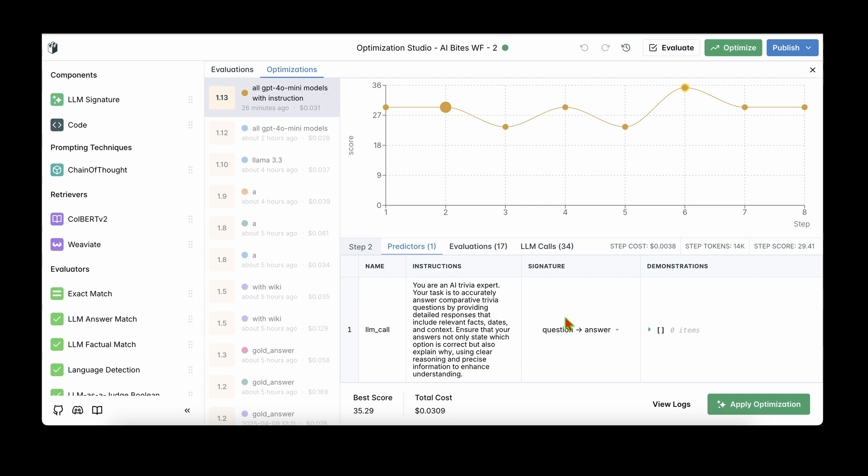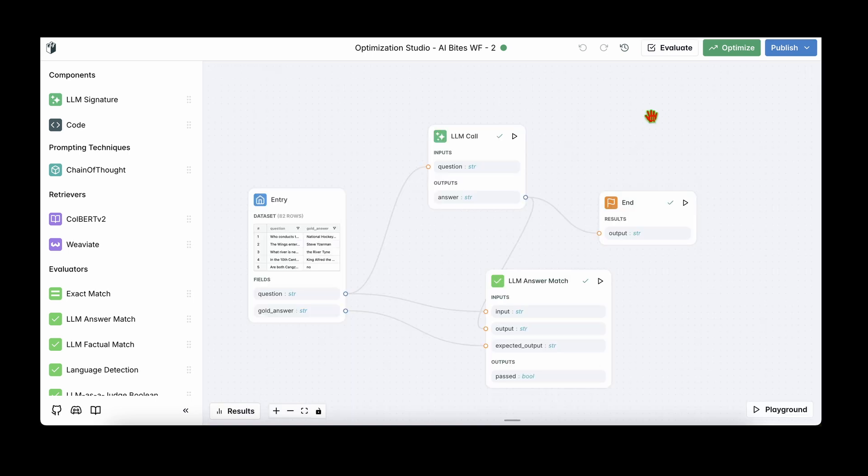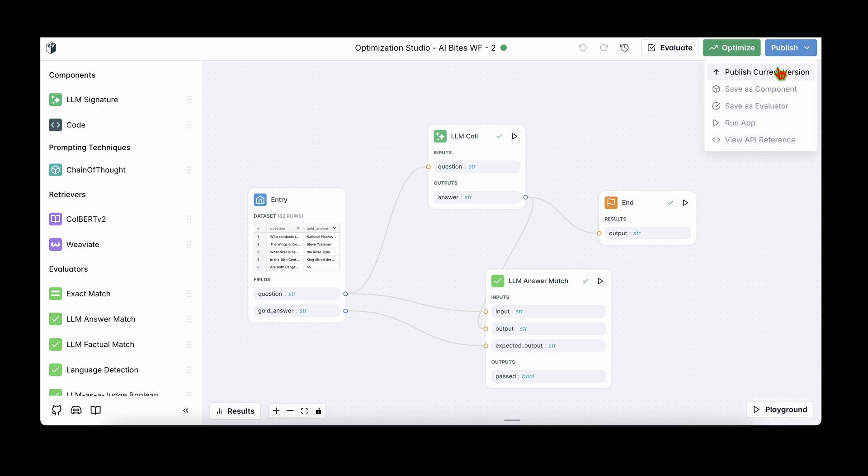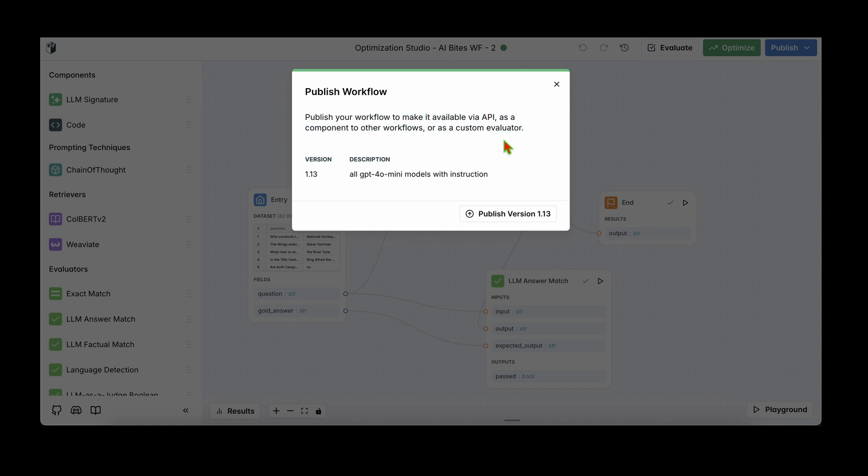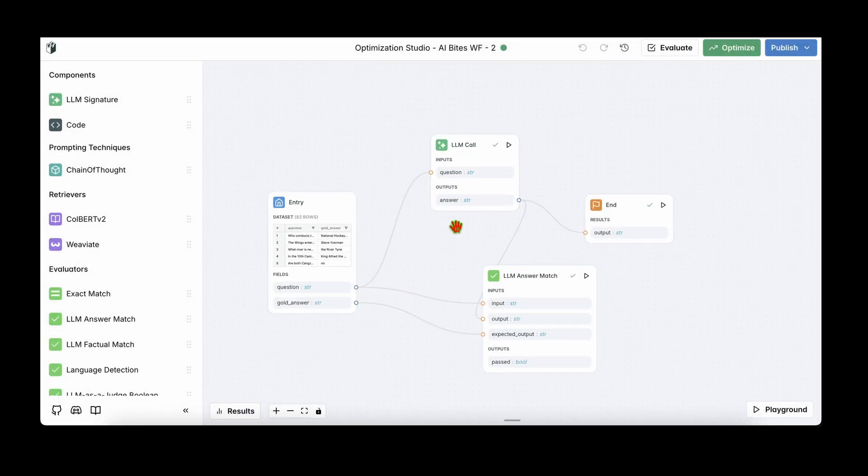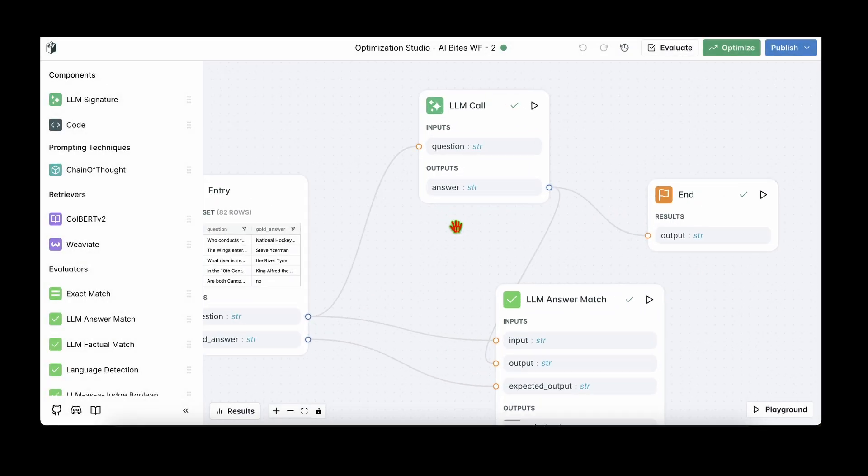So we apply the optimization to the workflow. Then we can see that the instruction has been updated in the workflow. One of the last steps after optimization is obviously publishing. So if you click on publish, you can click on publish current version, and we can see that the current version is 1.13, which we just optimized. So we can click on publish and the workflow will be made available via API as a component to other workflows or as a custom evaluator. So that brings us to the end of the review of the LangWatch platform. I hope to see you guys in my next video. Until then, take care.